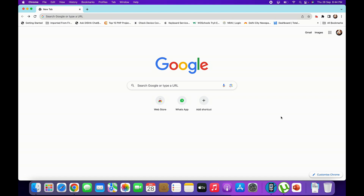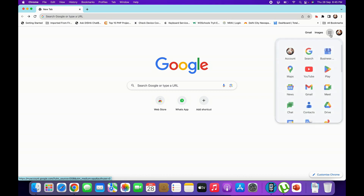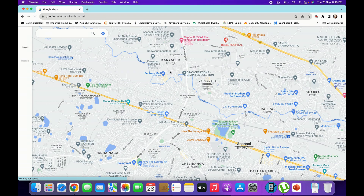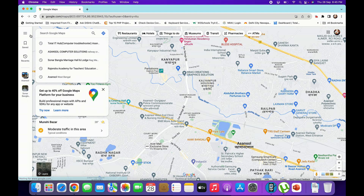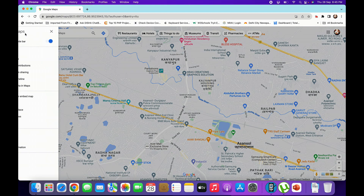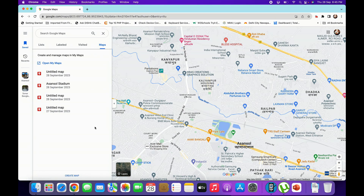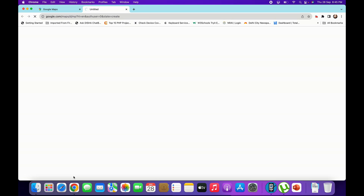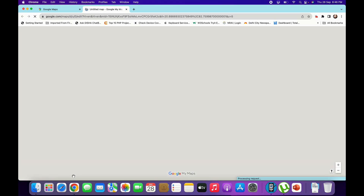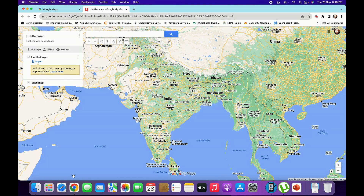First of all, we will open Google Maps. We will go from the top right corner — there are 9 dots, click on that, then Maps. Google Maps will open. Now we will go from the top left corner — there are 3 lines, click on that. Now go to Saved, then we will go to Maps. There is an option at the bottom: Create Map. Click on that. Now the create view will open and the map is open.